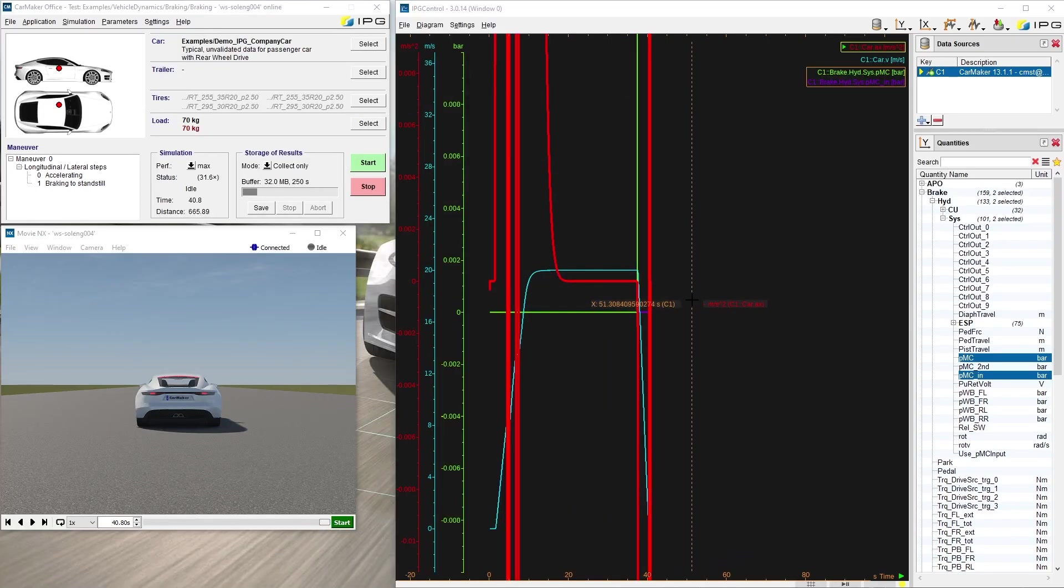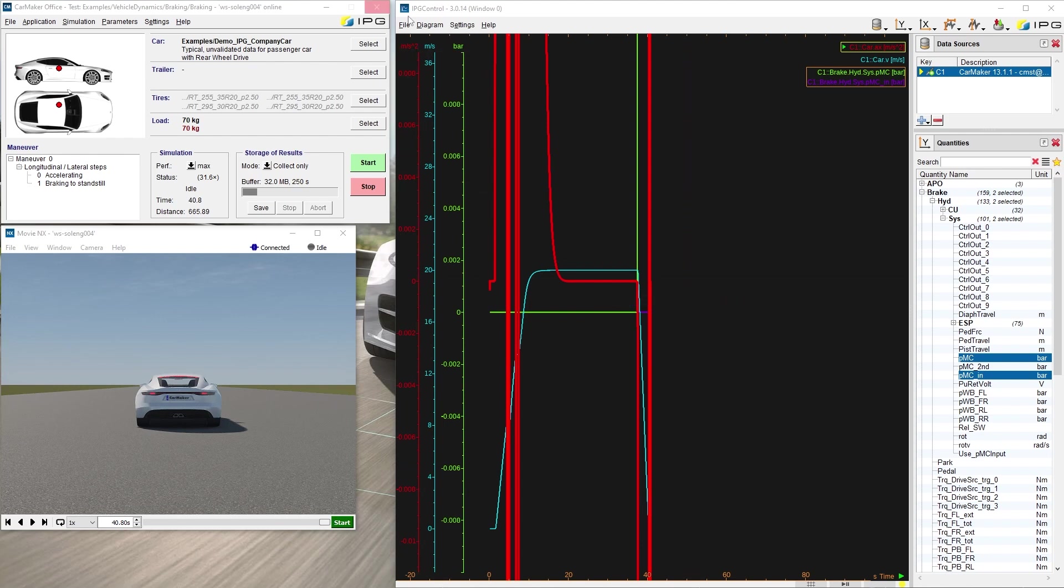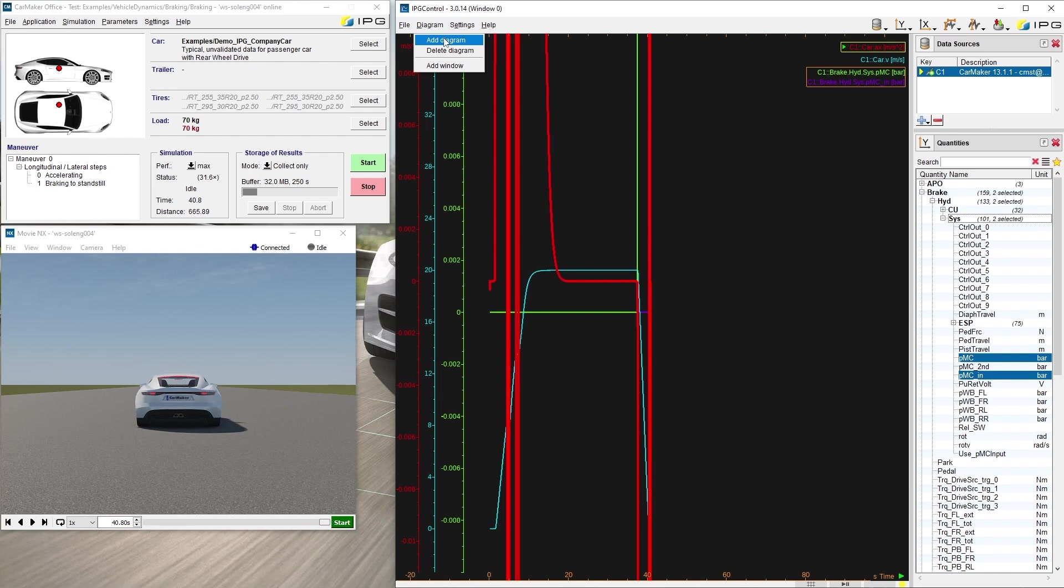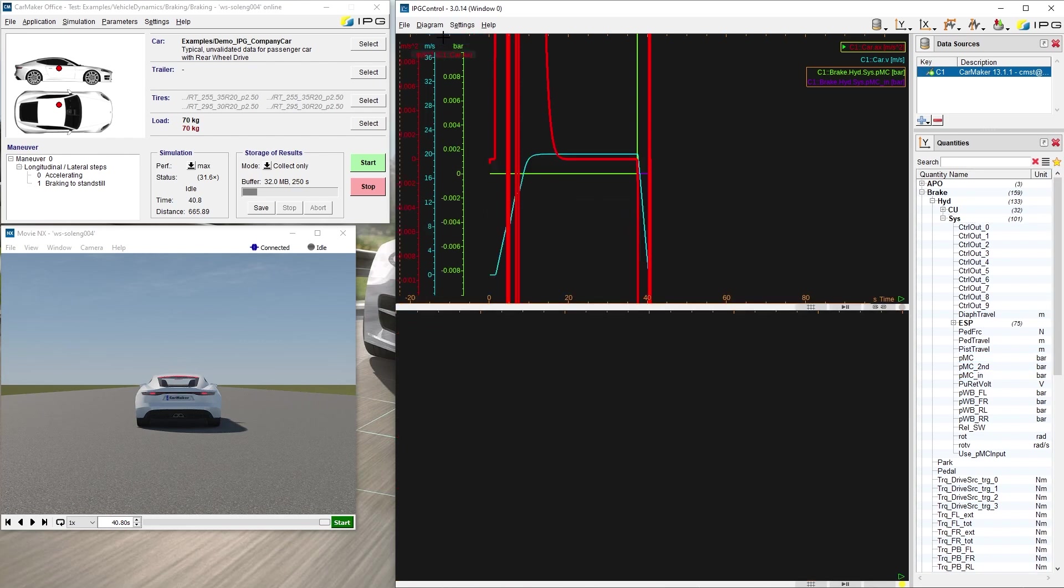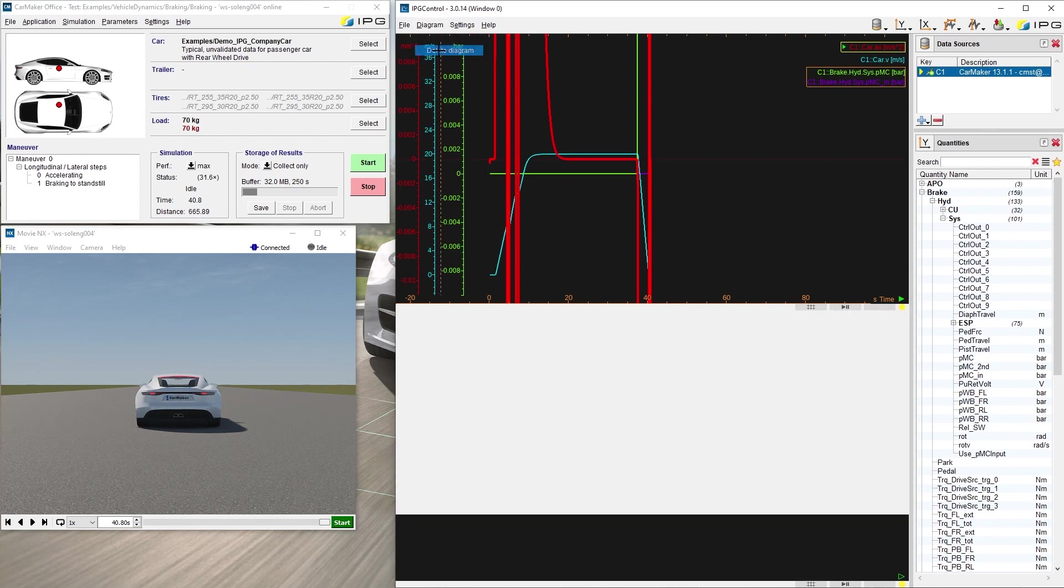It is possible to have multiple IPG Control windows and diagrams. Both options can be found on the diagram tab in the menu bar. When I click add diagram, a diagram will be added below the existing diagram. To remove the diagram, just select delete diagram in the same tab.